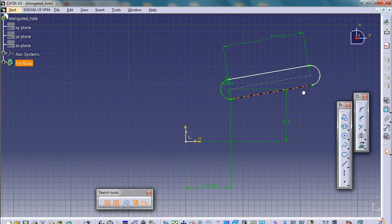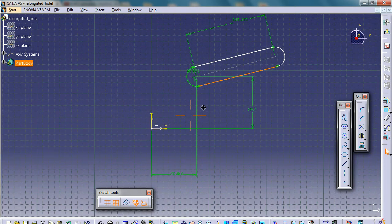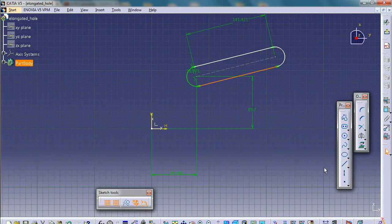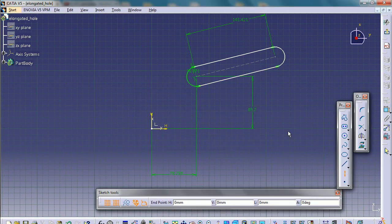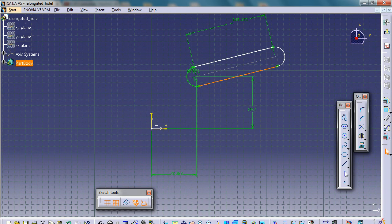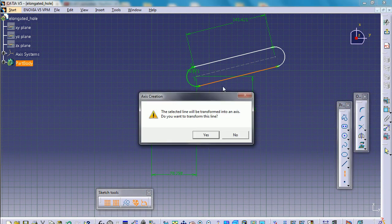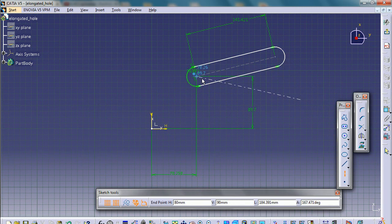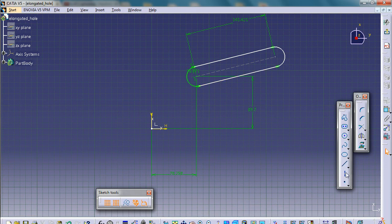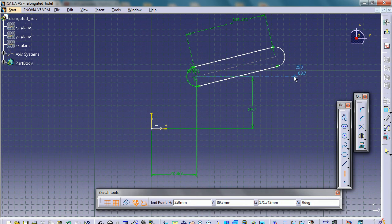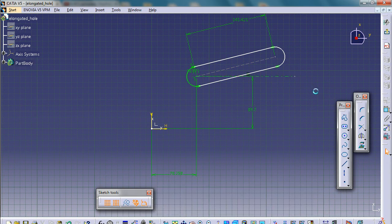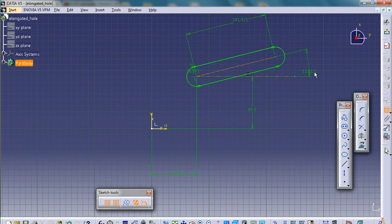So if you look over here, this is the axis. Just click the axis and then select this and this line.